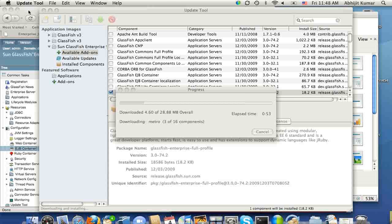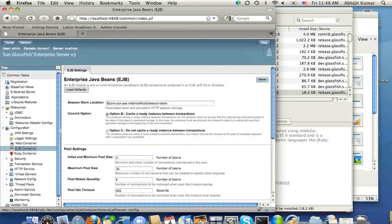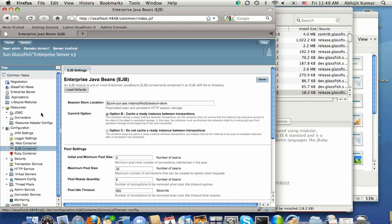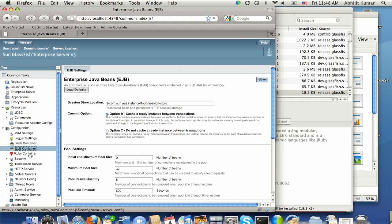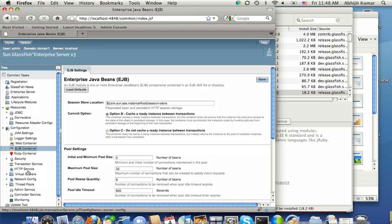Meanwhile, let's switch to Admin Console and see the other areas of note. So Ruby container, GlassFish now supports deployment of Ruby, and Ruby is now part of the default distribution, and you will be able to deploy Ruby and configure Ruby using that.